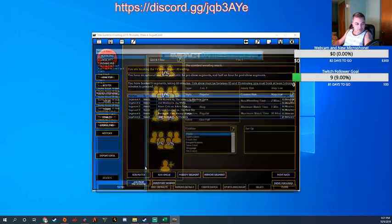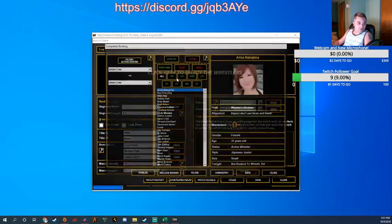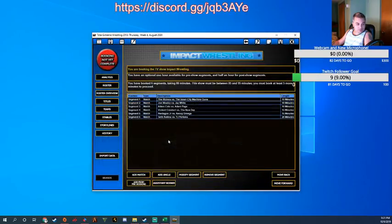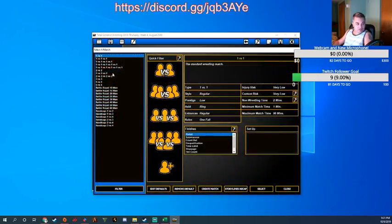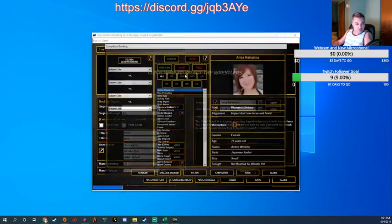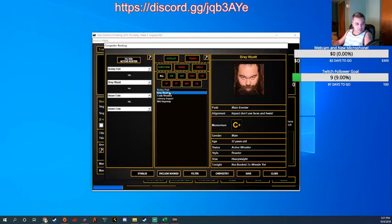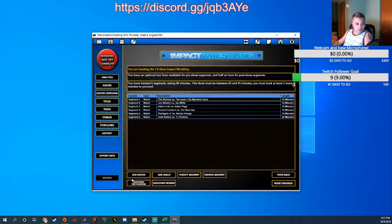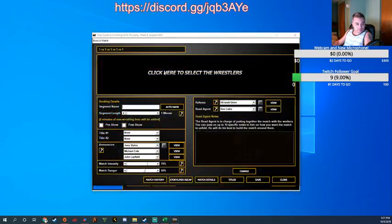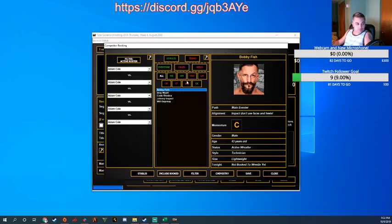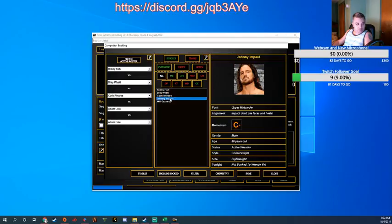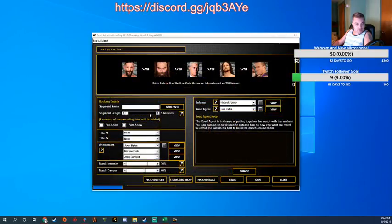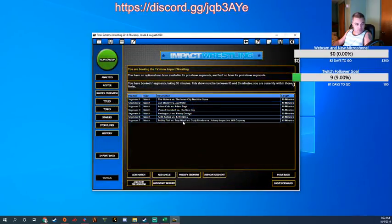All right. We've got 15 minutes left. and we've got a handful of main eventers. We've got five of them to be exact. So let's put them all in a match. We'll get this figured out post-haste. Why did I do a four-way? I apparently don't know how to read. There we go. Bobby Fish, Bray Wyatt, Cody Rhodes, Johnny Impact, Will Ospreay. 15 minutes. That'll open our show I think.